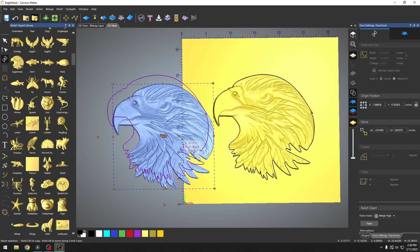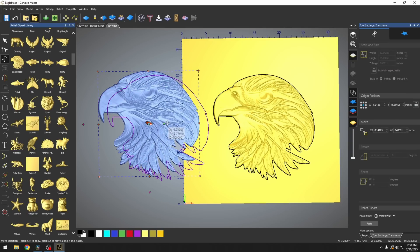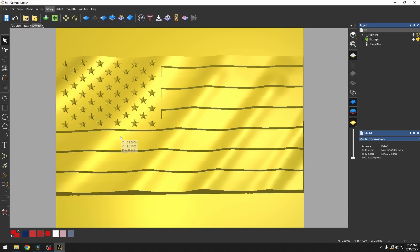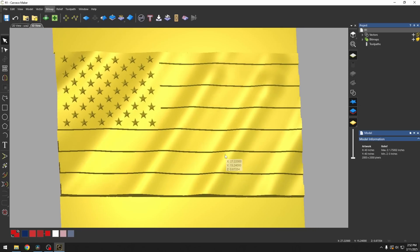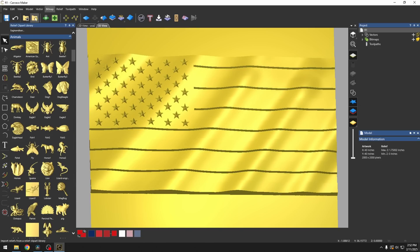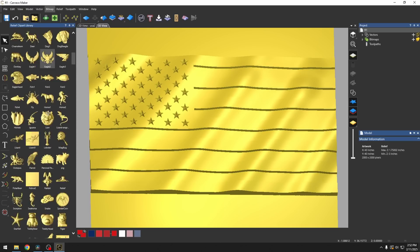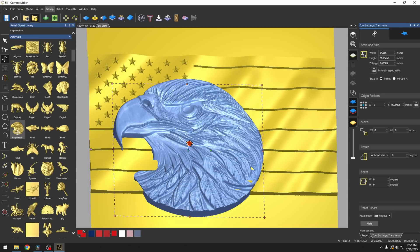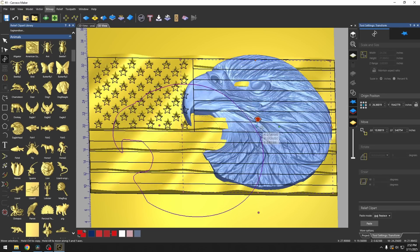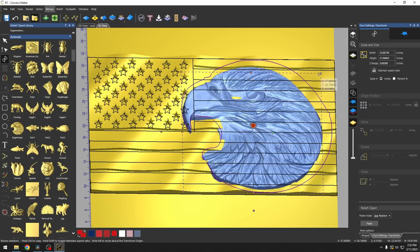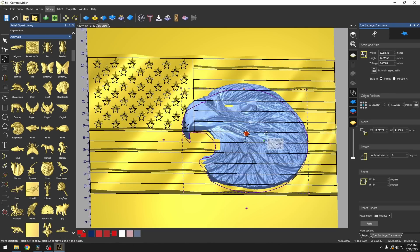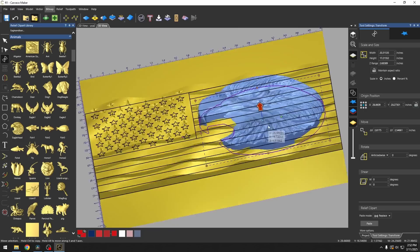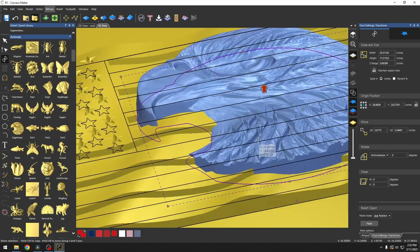And we can merge this into any project. For example, I've imported this wavy flag. And now if I want to merge in that eagle head, I could just navigate to the animals in my clip art library and bring in that eagle's head. All we have to do is resize it. And depending on which merge function works best,